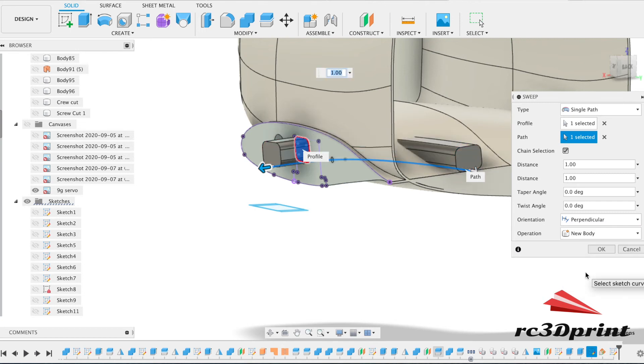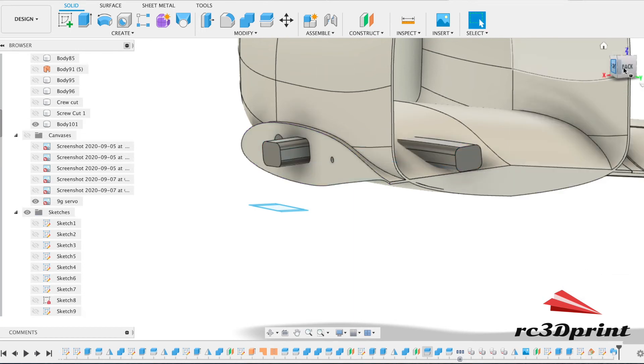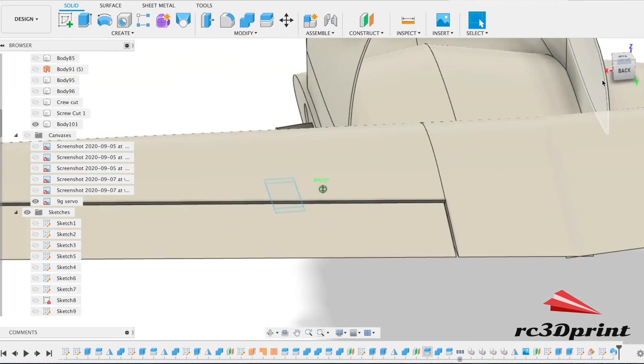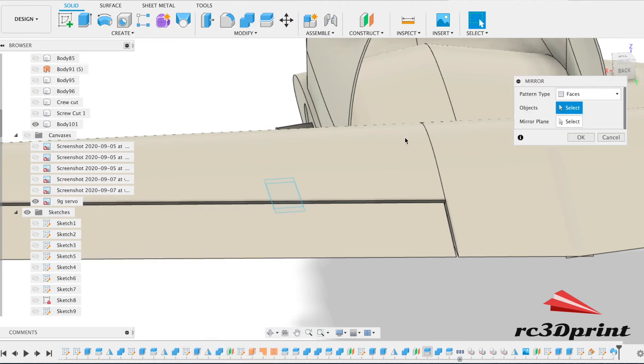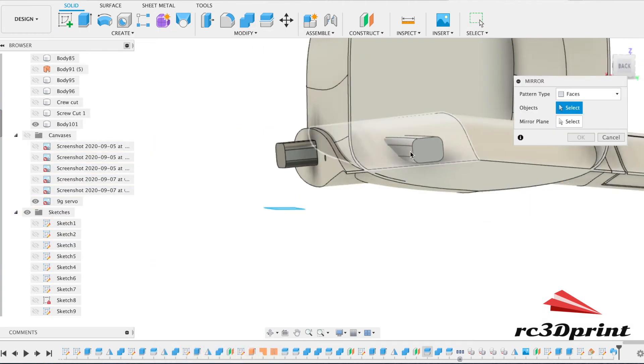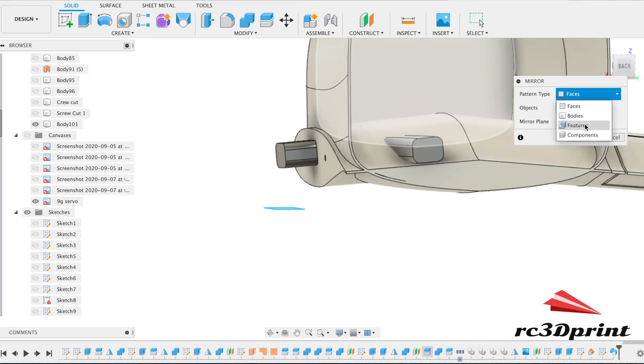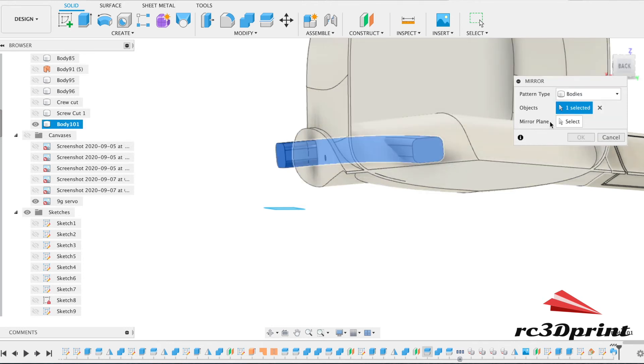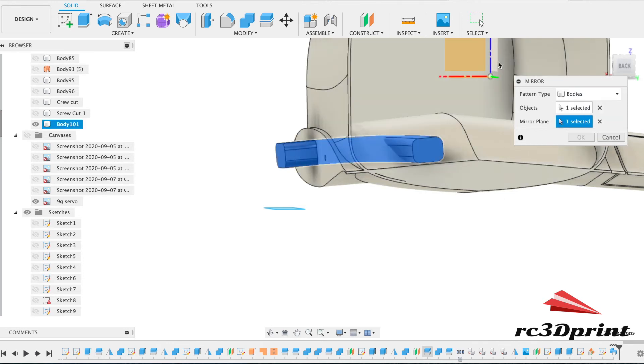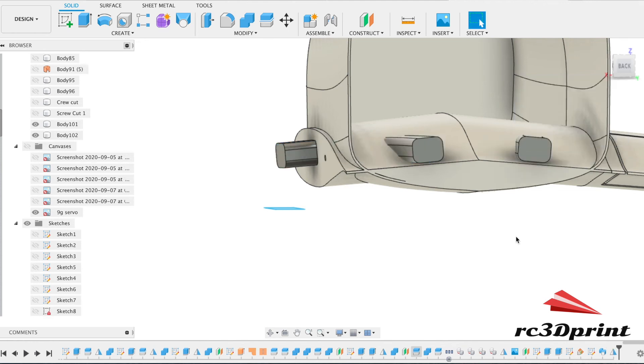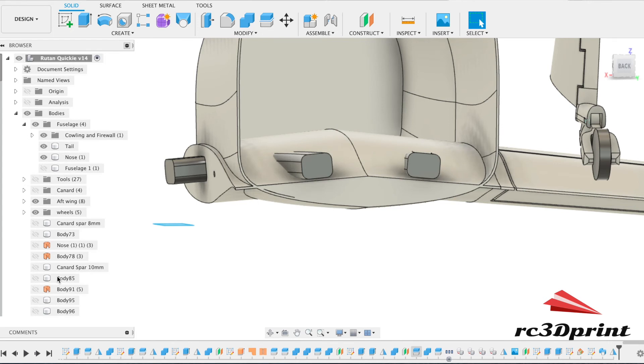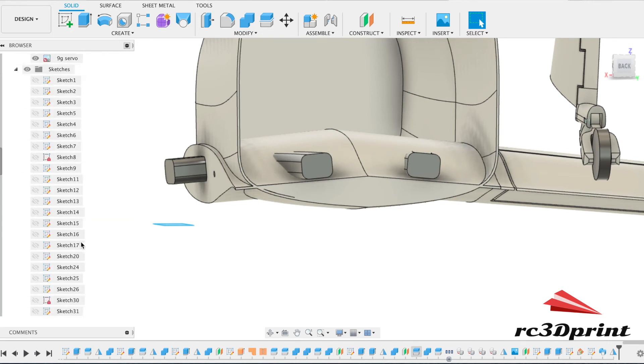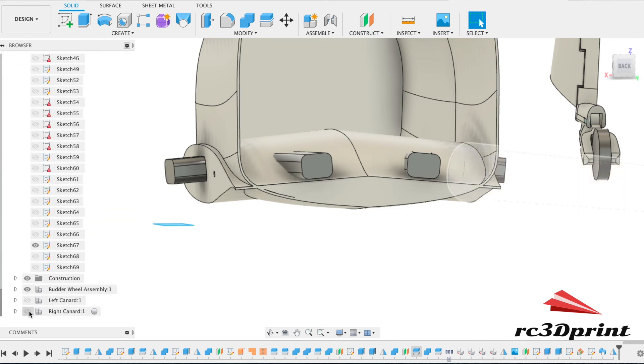As we did before, I'm going to make it a new body for now. And I'm going to create a mirror. We want bodies. That one there. That's the mirror.